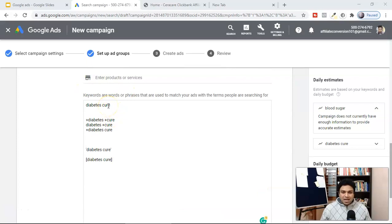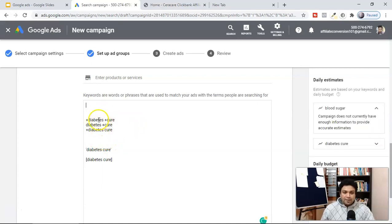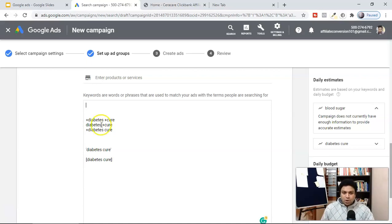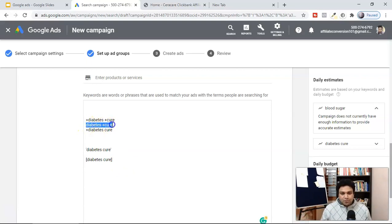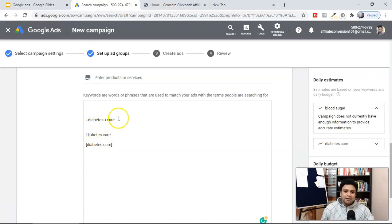Here you can see 'diabetes cure' — that's a broad match and we're definitely not going to use it, so remove that one. Then we have '+diabetes +cure' — that's modified broad match, giving Google the instruction to show ads for queries that contain both 'diabetes' and 'cure.' We're also not going to use the basic 'diabetes +cure' without both plus signs. There's no single keyword match type that guarantees more sales — you have to combine them based on your niche.